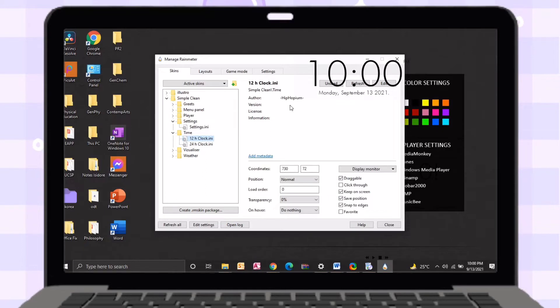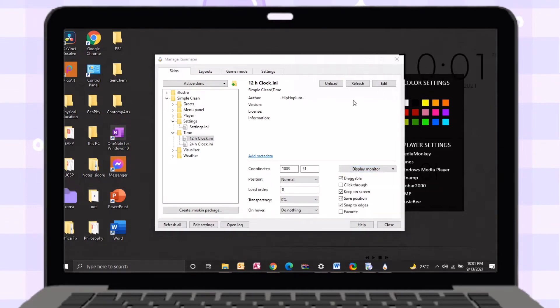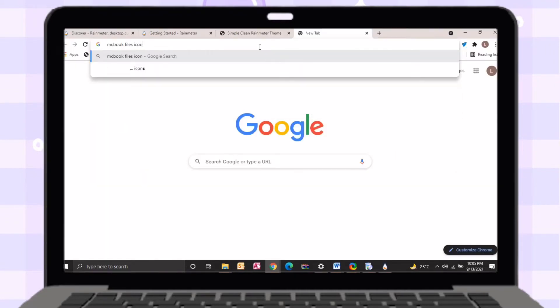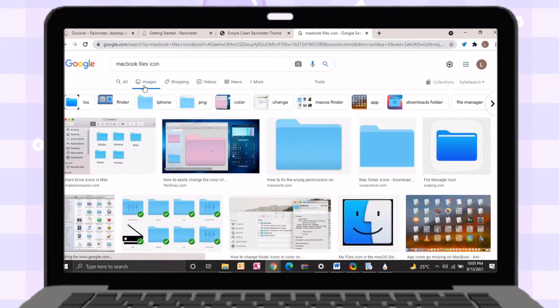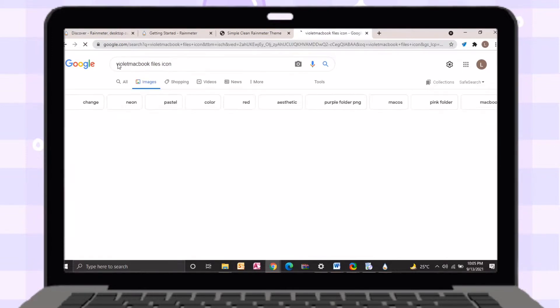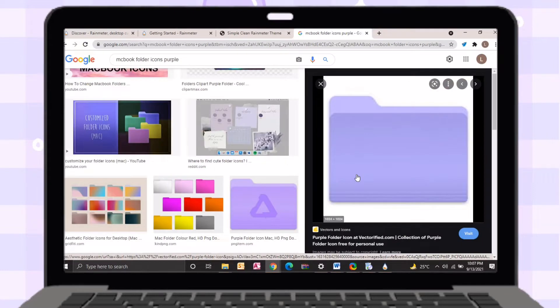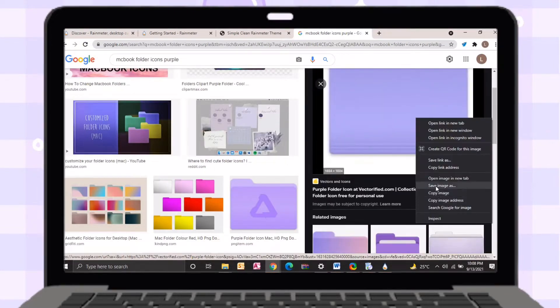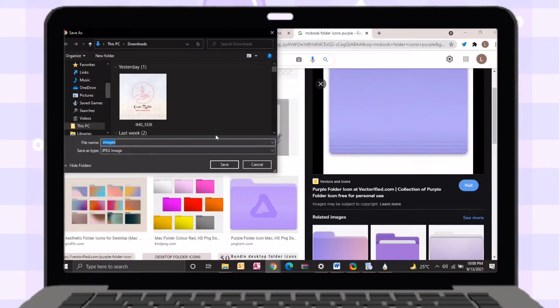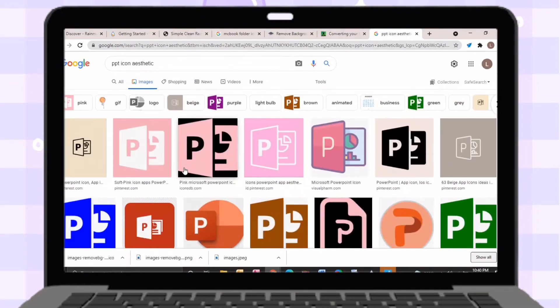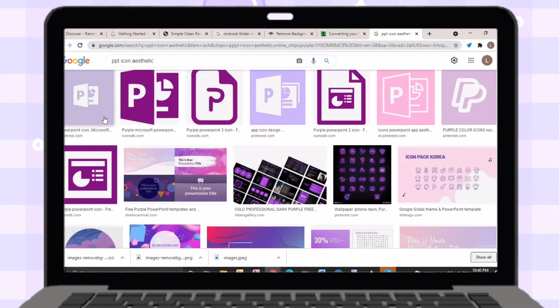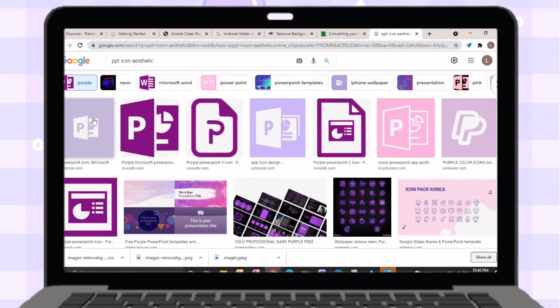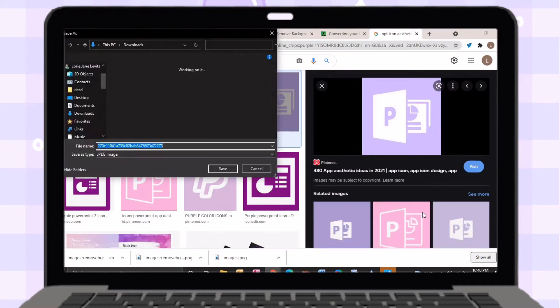Let's proceed in changing the file icon. Go back to your browser then search for MacBook files icon. On the images tab, just choose your preferred icon. After looking for your preferred icon, just save it on your files. We will also change the icons of my PPT and MS Word, as well as other applications that are installed on my computer.